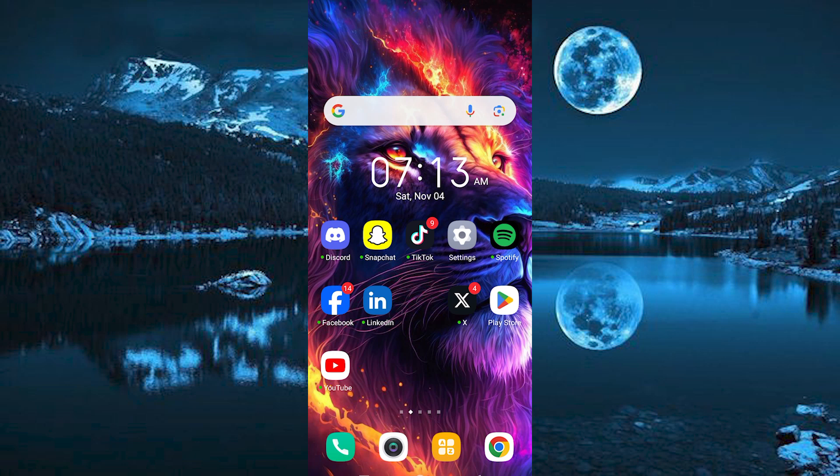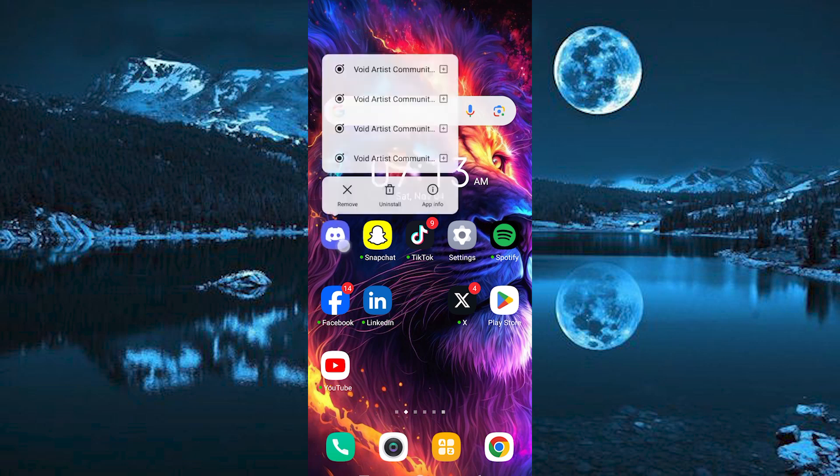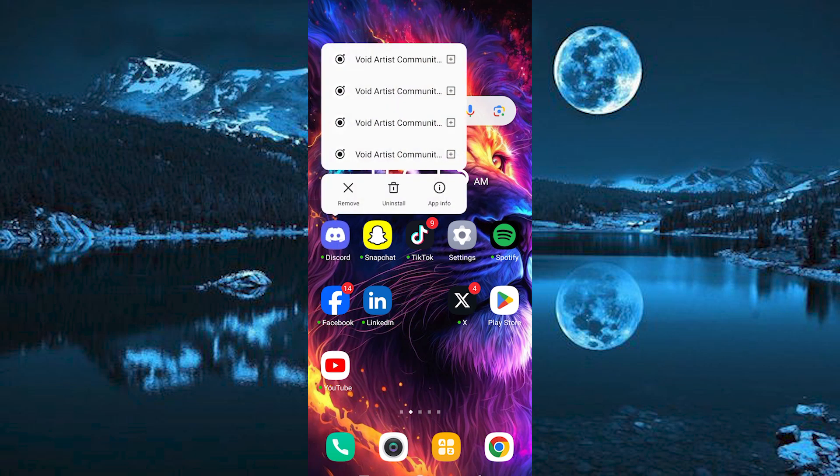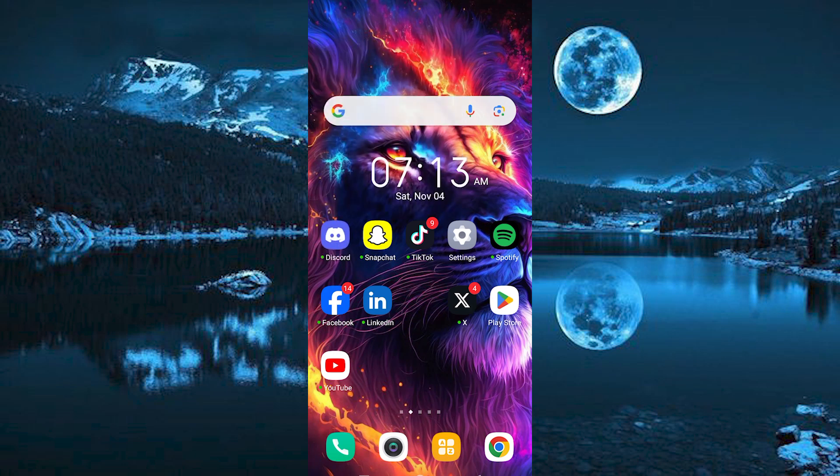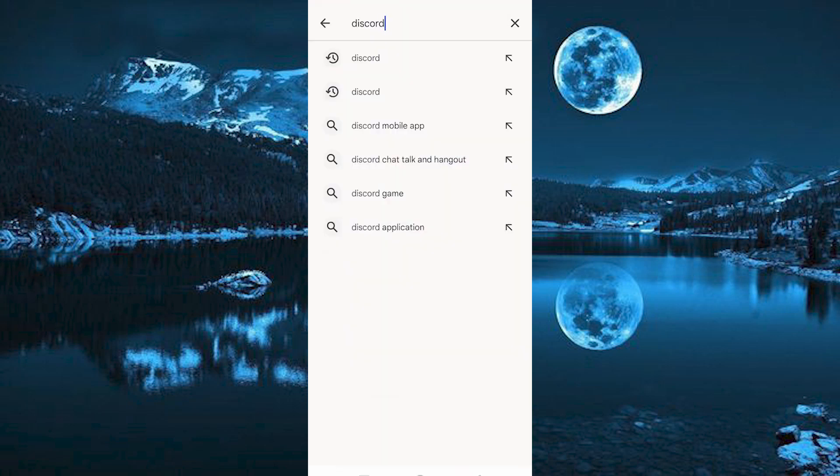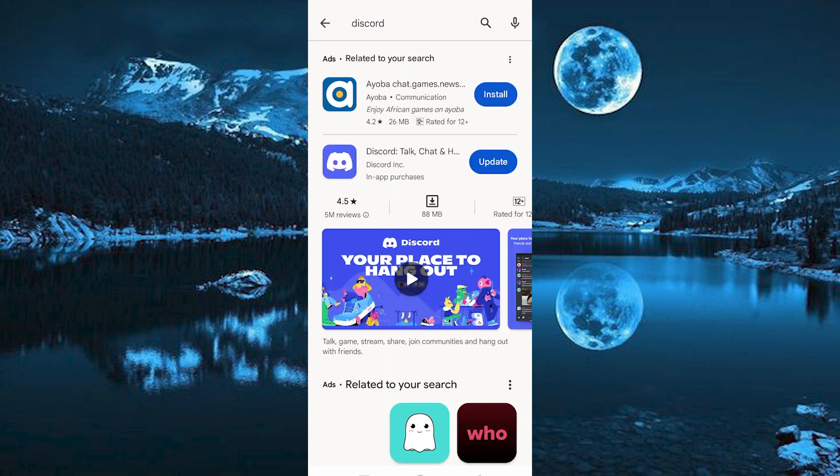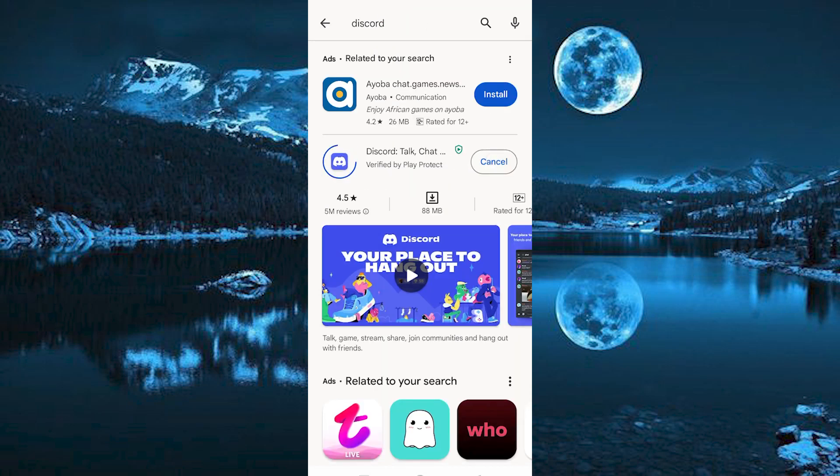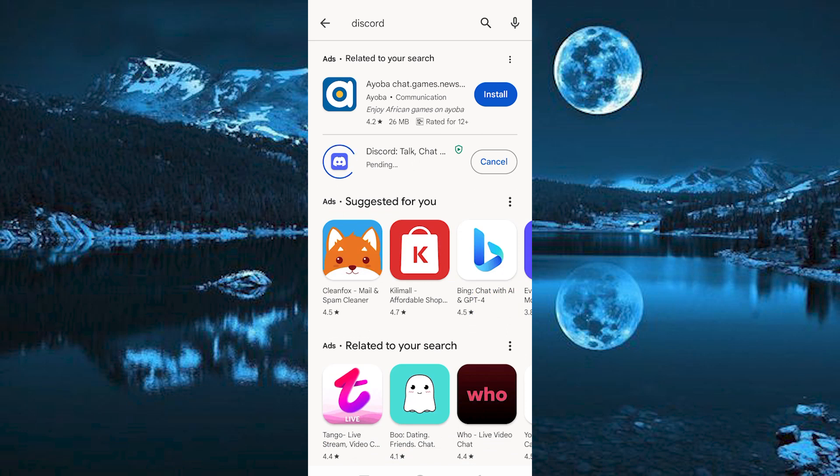Make sure Discord app is installed and updated on your mobile phone. You can do this by going to your Play Store or App Store and search for Discord, then click on Update to update the app or Install to install it.